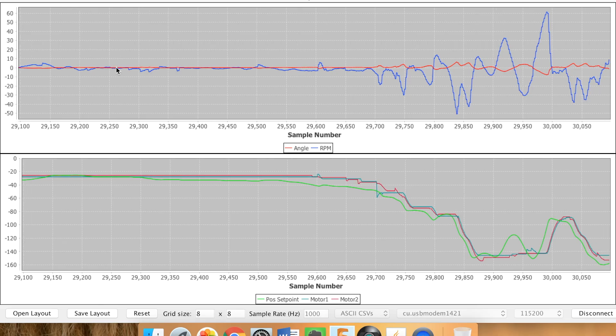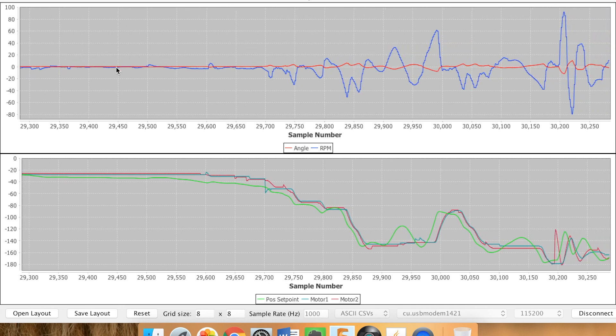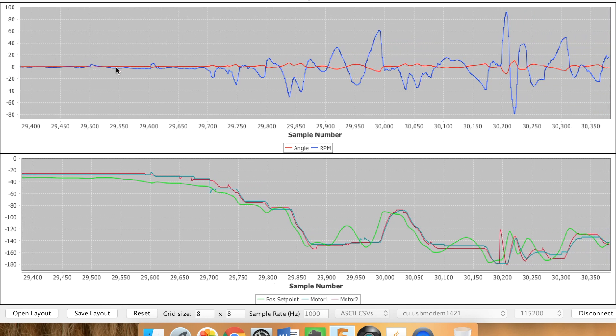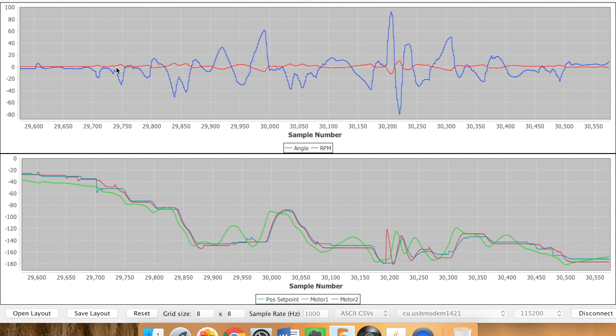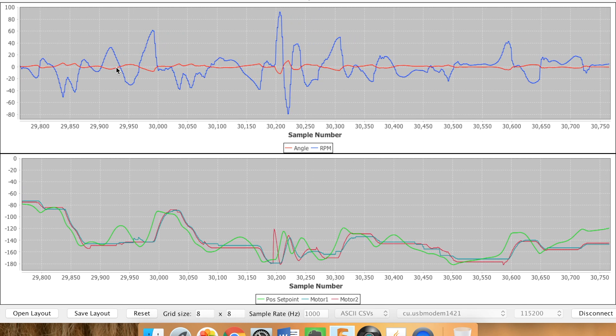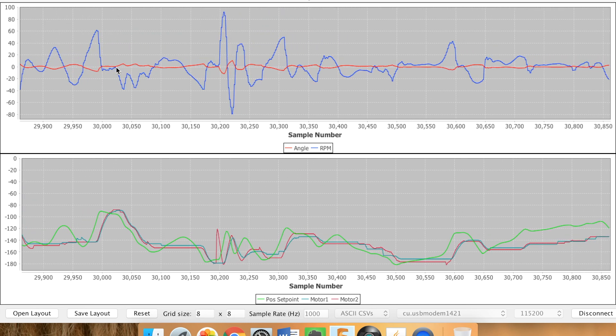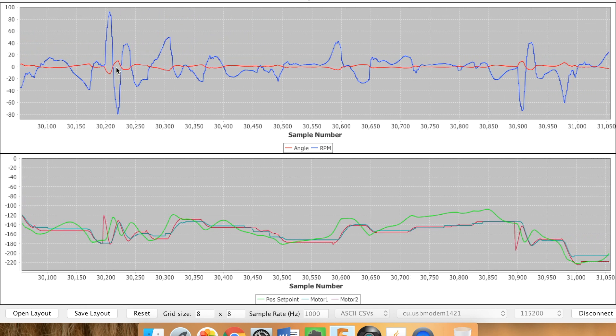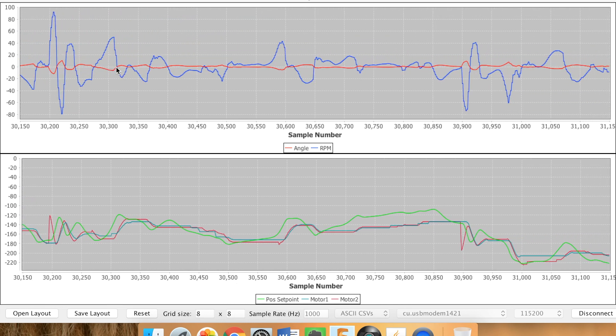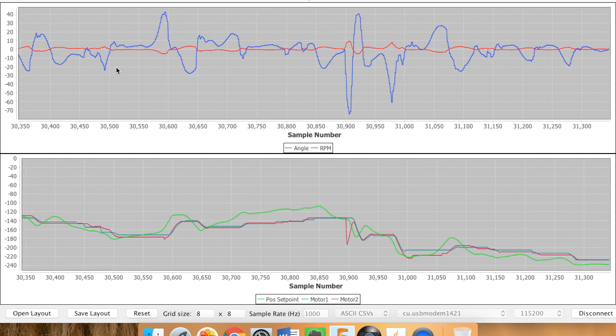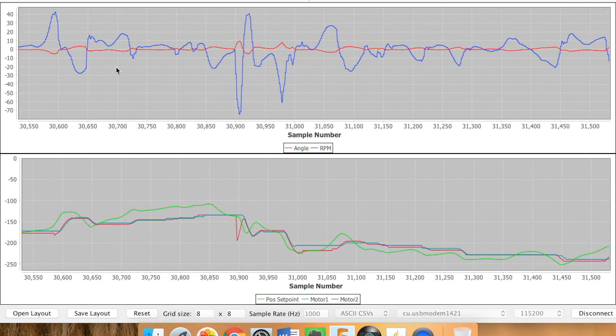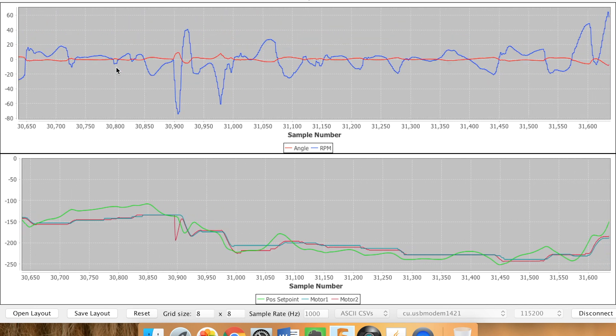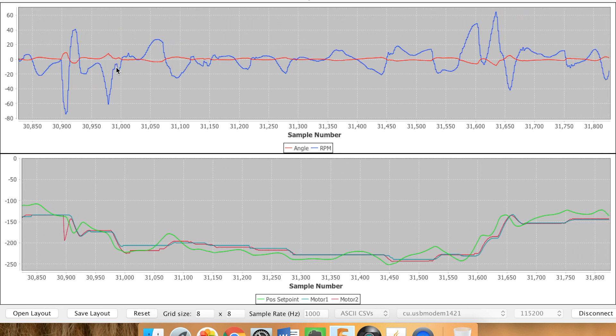So I've got it hooked up to the telemetry. The bottom graph is the motors, so you've got the bright green line which is the position where the motors should be based on the encoders, and then the red and dark blue line is where they actually are. So you can see if I move the robot around the motors follow that point.